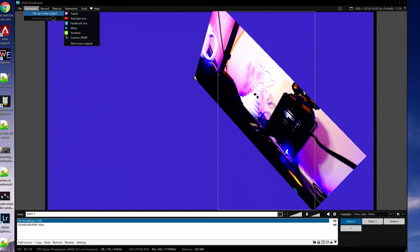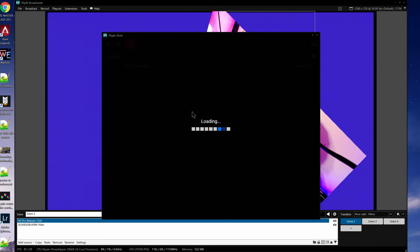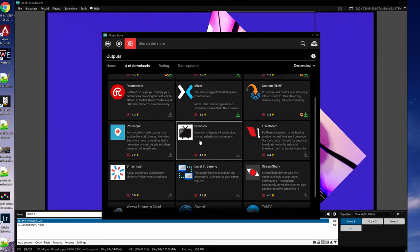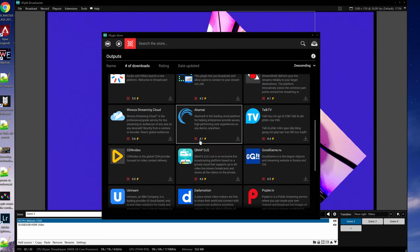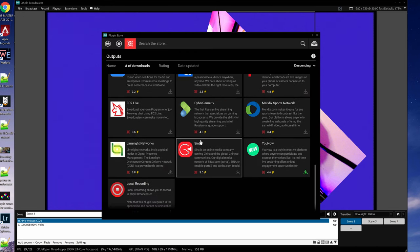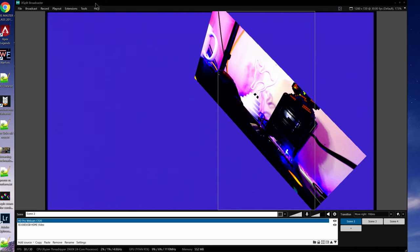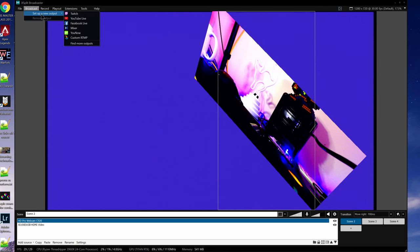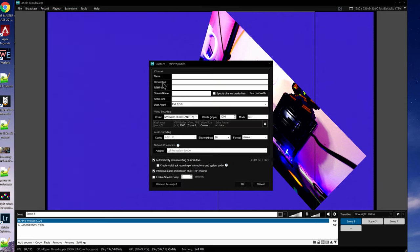Let's start with your streaming settings. To set this up, click Broadcast at the top and Setup a New Output, then choose your desired streaming service from the list. If your desired streaming output is unavailable, you can click Find More Outputs to see if there's an option in the plugin store for it, as is the case for Periscope, Restream, and many other niche sources. If it's unavailable there either, you'll need to set it up with the custom RTMP option manually. For our example, I'll be choosing Twitch, but the same principles apply to any platform.